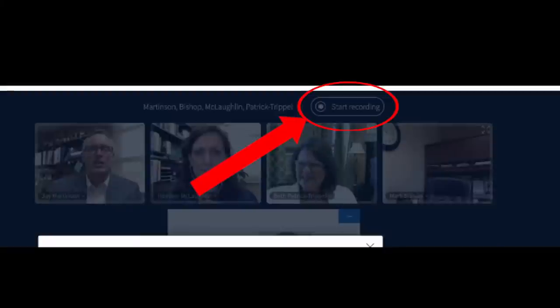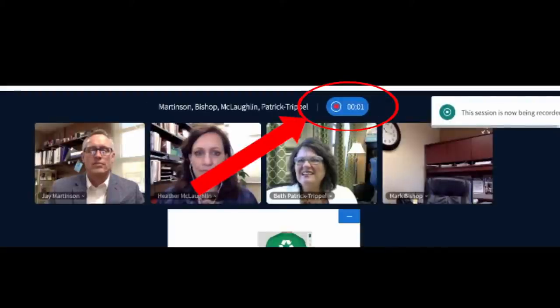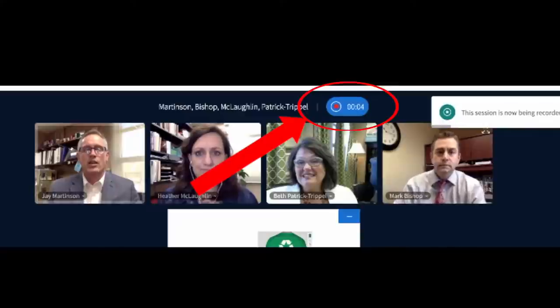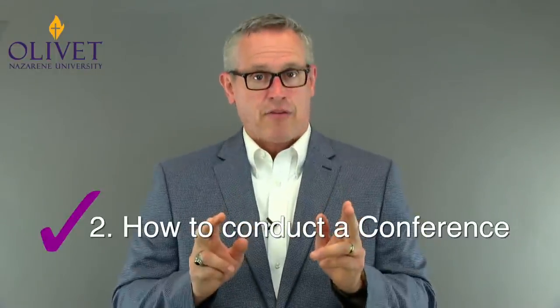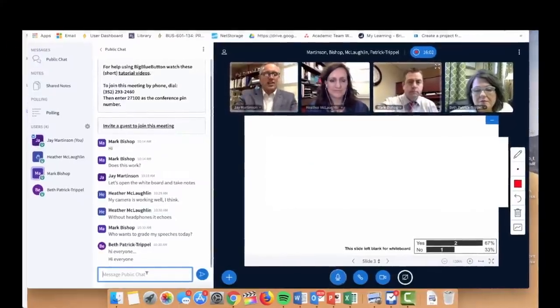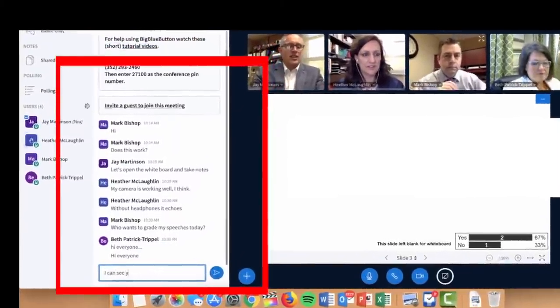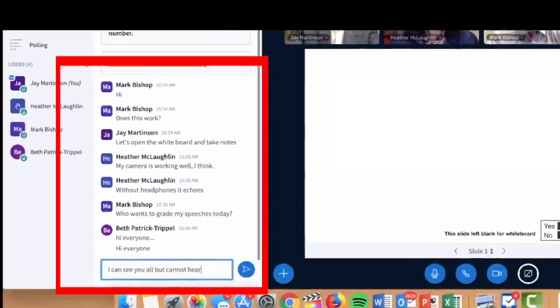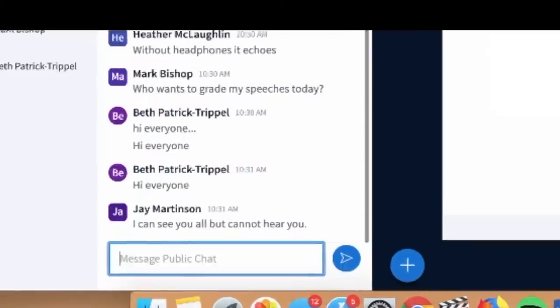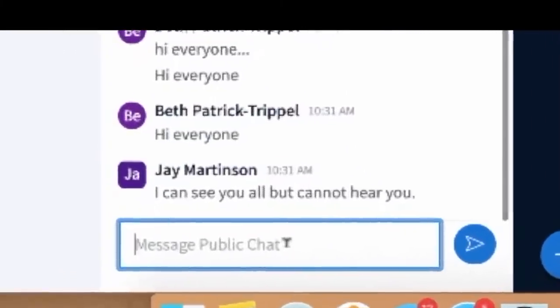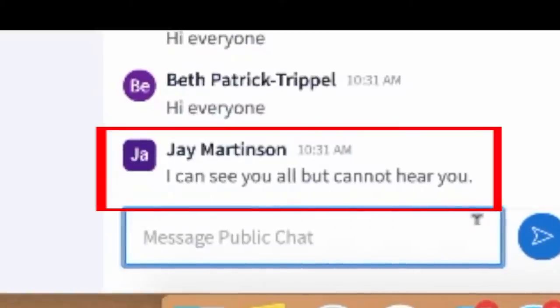Be sure to start the recording of your meeting by clicking the red Record button up here. You'll see it's working as a timer will start, which will also help you know how long you've been meeting. Now that we've started our conference, the second step is learning how to conduct a conference, which includes utilizing the available tools. One tool everyone can use is called Public Chat. This is a place where everyone can simply type messages that everyone else in the meeting can see. Some teams use this to share their phone numbers, web addresses, or to alert others that they're having audio or technical issues.